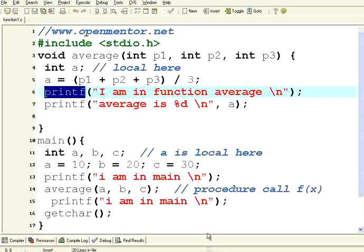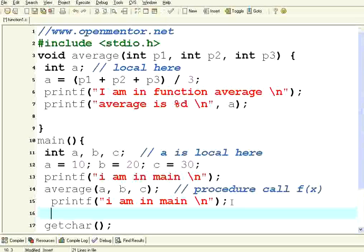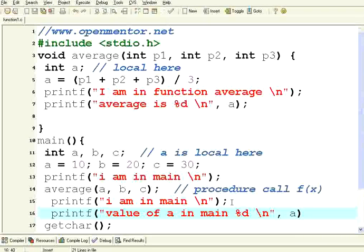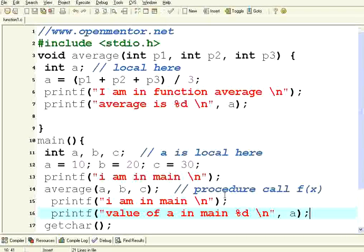Now let me print one more thing here. printf value of A in main %d slash n is A. Let us print that also. Let us see what is the value of that.